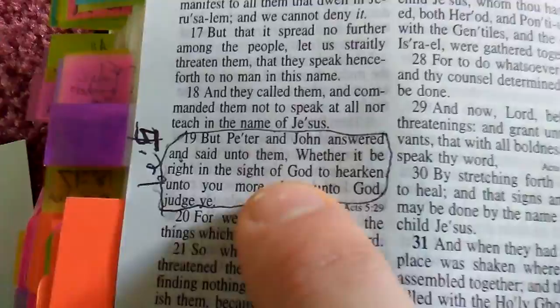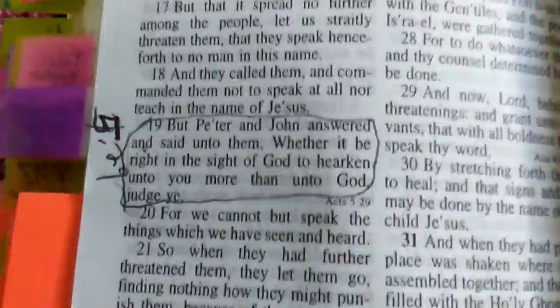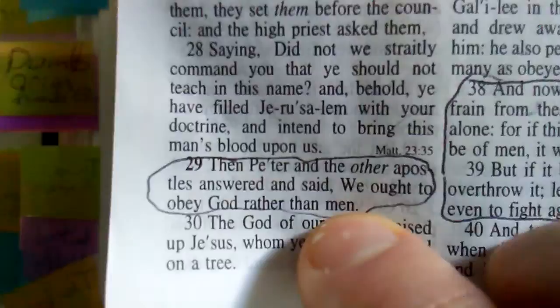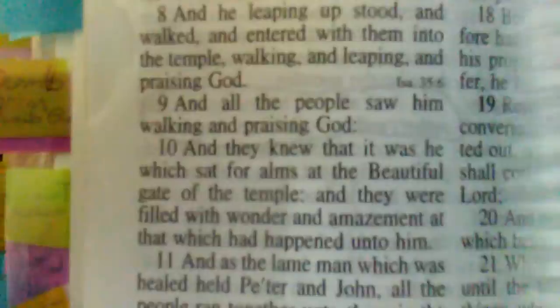In Acts 4 verse 19 they're being tried. Peter and John answered and said unto them, whether it be right in the sight of God to hearken unto you more than unto God, judge ye. We're not worshiping you, we're worshiping God. Then in verse 5:29 Peter and the other apostles answered and said, we ought to obey God rather than men.